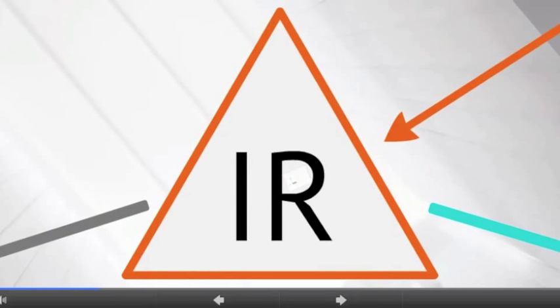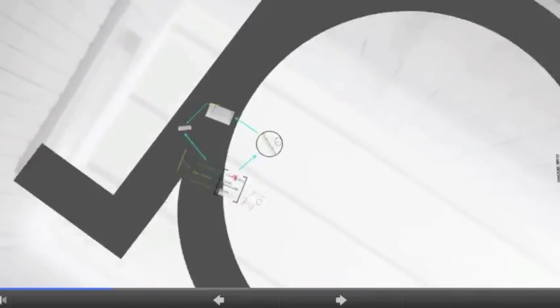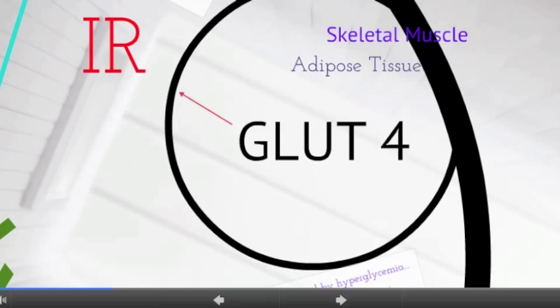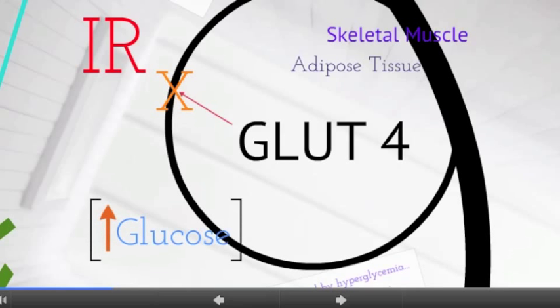Insulin resistance in type 2 diabetes is a post-binding abnormality in which skeletal muscle and adipose tissue's normal response to insulin is interrupted. Consequently, glucose transporter 4 remains in the cell's intracellular compartments, and this in return causes an increase in the amount of glucose in the blood.